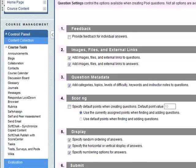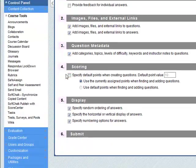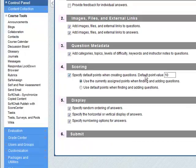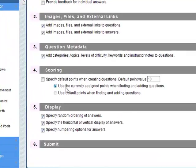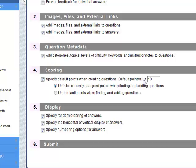For scoring, you can specify default points when creating questions or you can use the currently assigned points when finding and adding questions. So if you set up points for questions it will take these, otherwise if you specify the default it will always pick this one here.